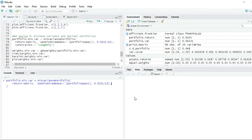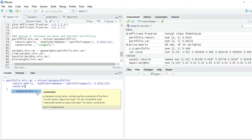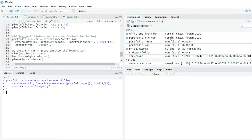I press comma and Shift+Enter to go to the third line, and I establish the constraint — I don't want short sales, so I write `longOnly`. I press Enter and we can see that `portfolio.mean.bar` is now a variable in the global environment with formal class fPortfolio.